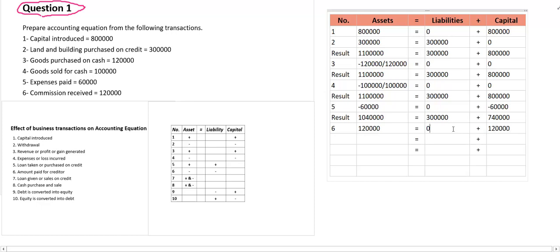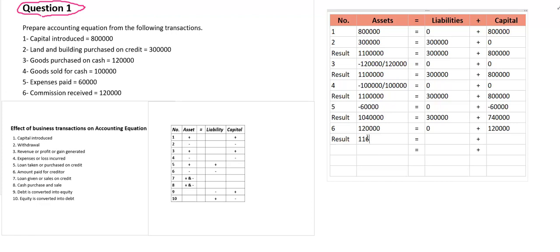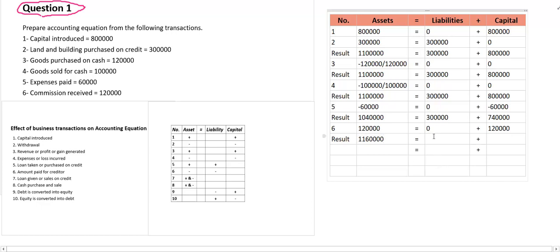What about the liability? Of course, there is no effect on liability. So now mention the result: 10 lakh 40,000 plus 1 lakh 20,000. The result is 1 lakh 60,000. On this side, 3 lakh plus zero becomes equal to 3 lakh once again — because there is zero effect on liability. On the capital side, if you sum up again it becomes 8 lakh 60,000. If you now equalize both sides: 3 lakh plus 8 lakh 60,000 — both sides are equal.